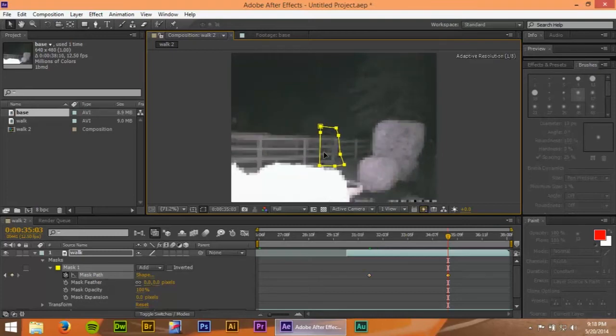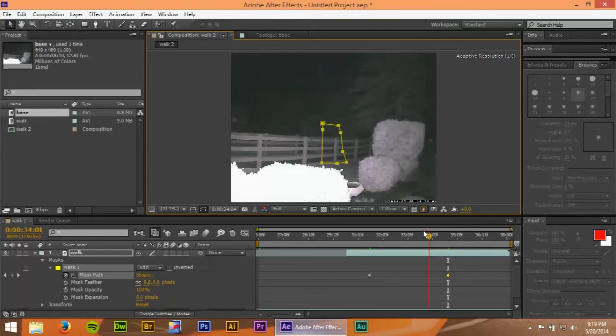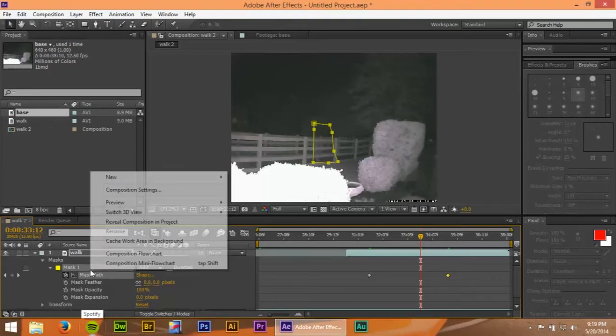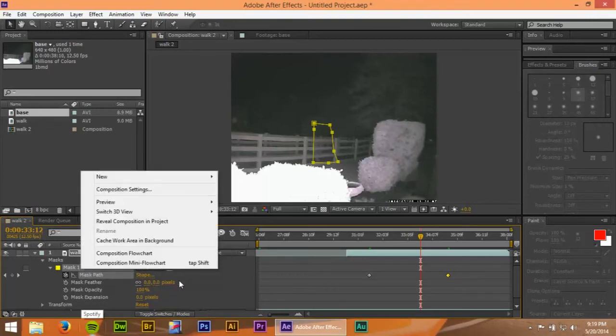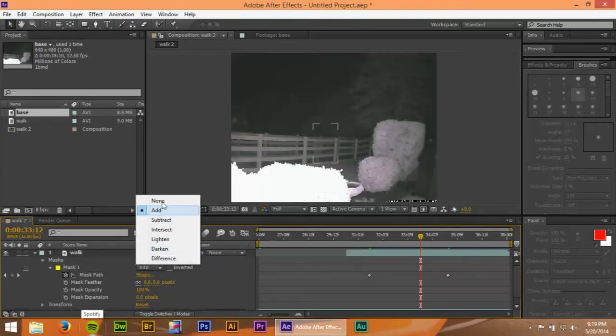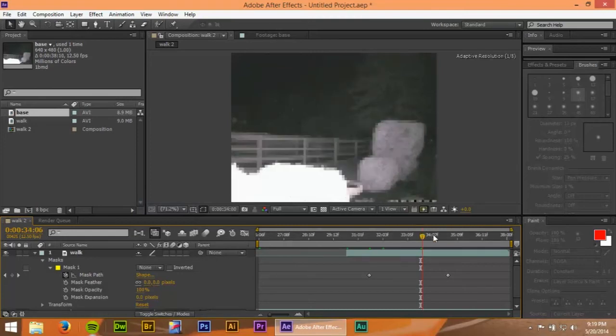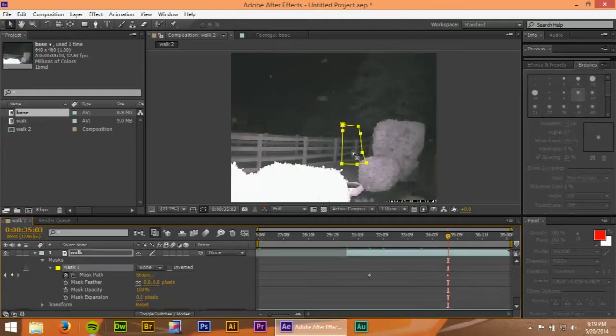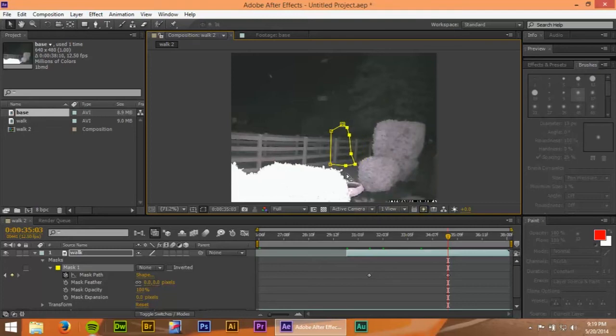I think it's right about there. Let's go to where we wanted to finish. I'll put the mask about here, there.